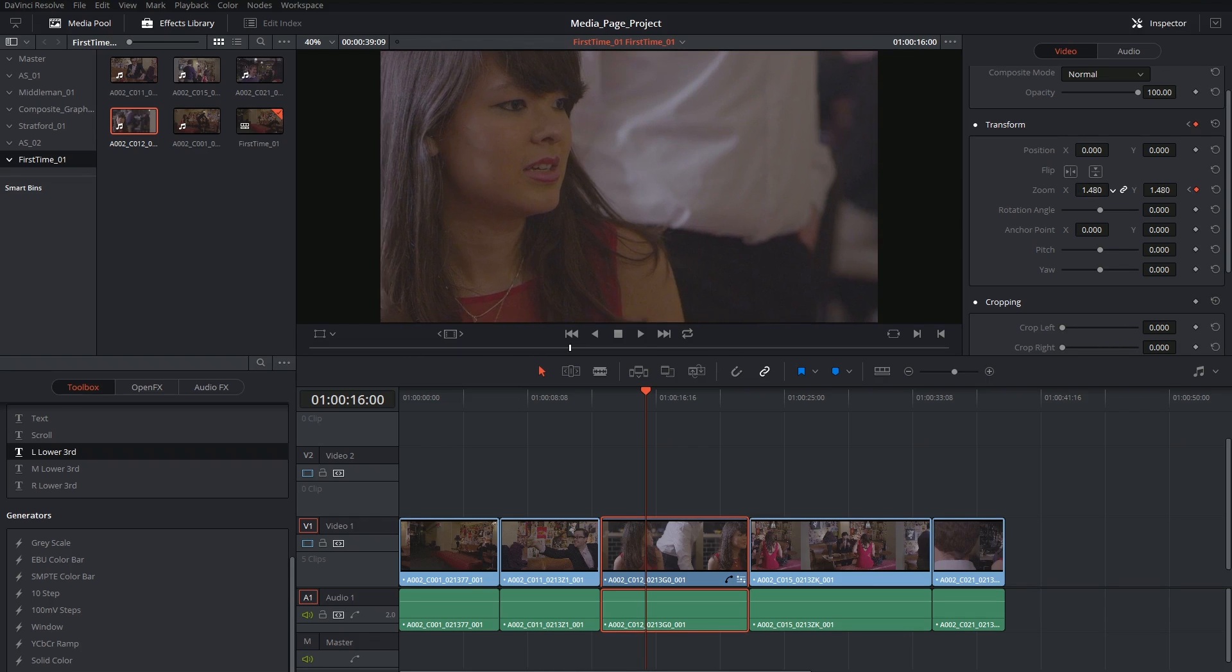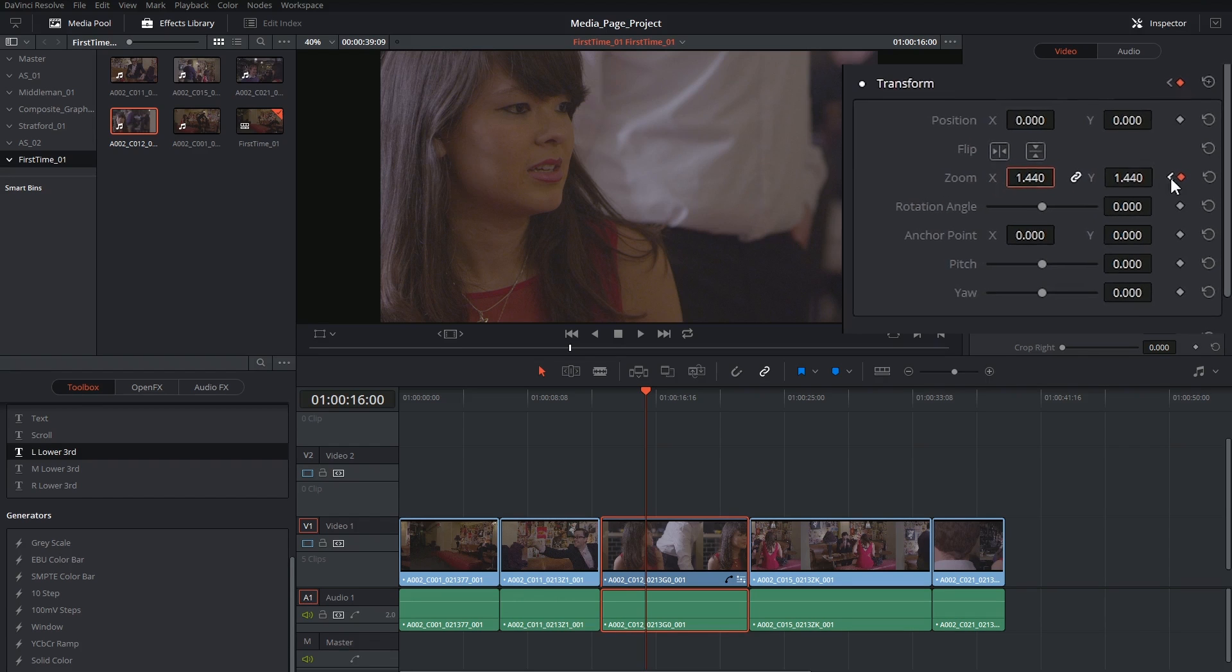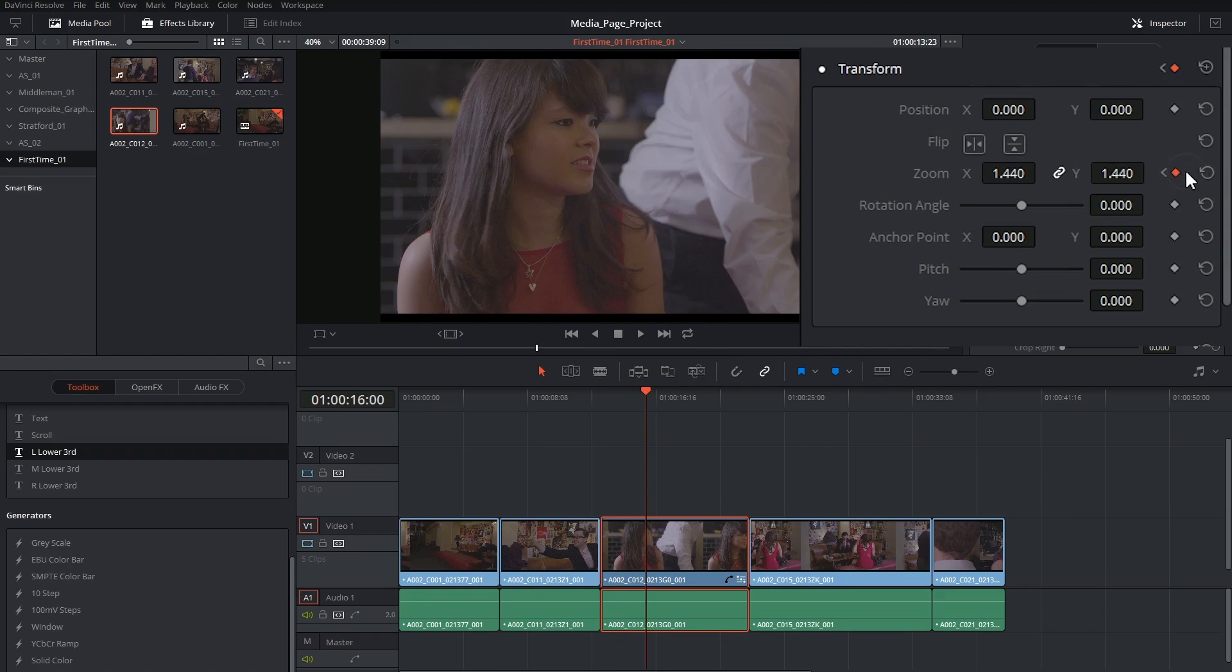And in fact, I probably want to change my position as well because right now it's zooming in on the anchor point which is in the center of the footage. So I'm going to use this little arrow next to the keyframe to jump to the first keyframe. So you see this is how you navigate between them.